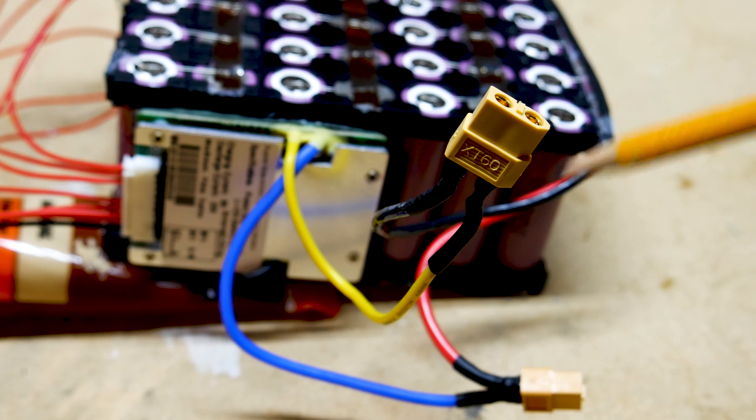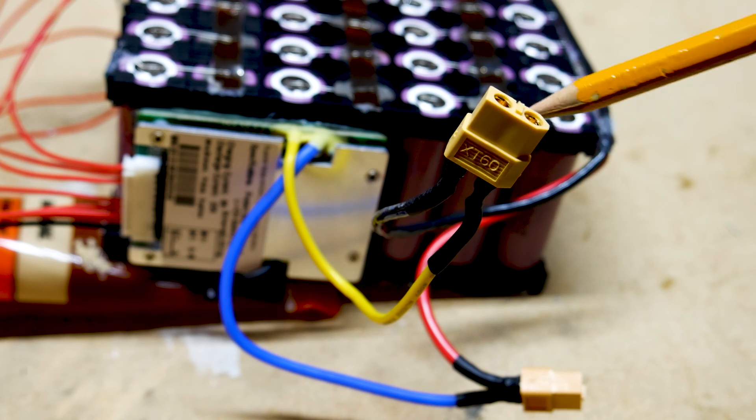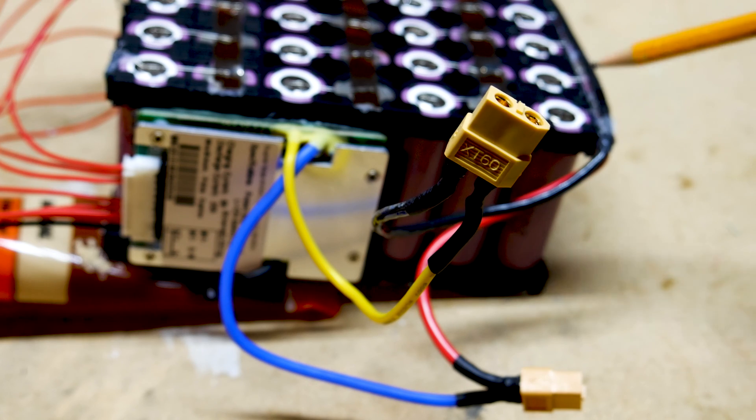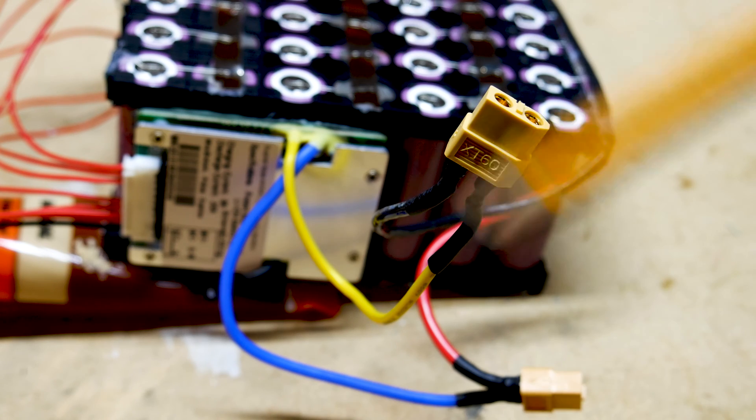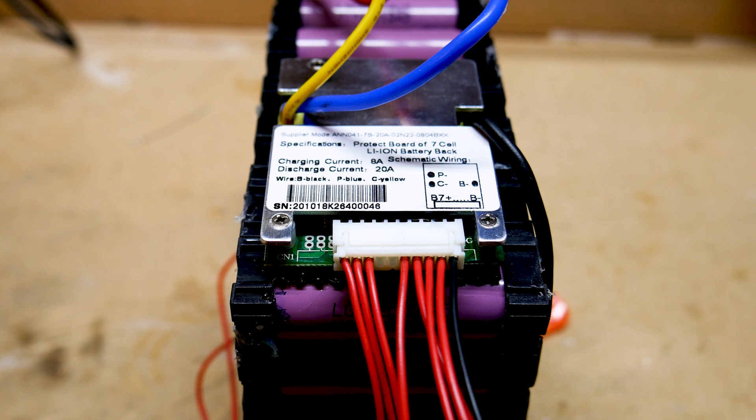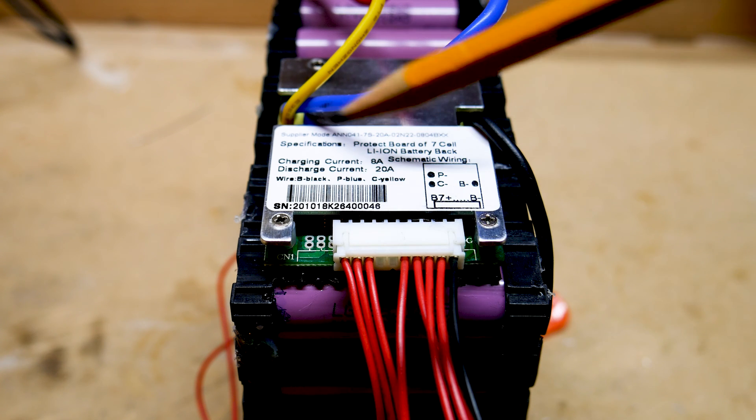Yellow wire will come out of the BMS and go to the negative side of your charging connector. You'll add an extra line that goes to the positive side of the battery. This will complete your charging cable.